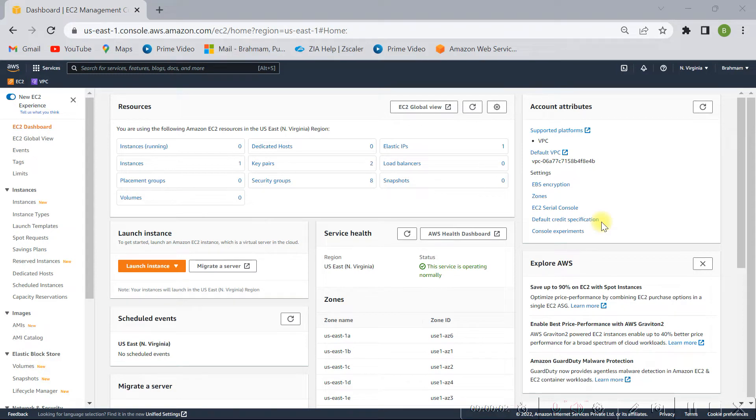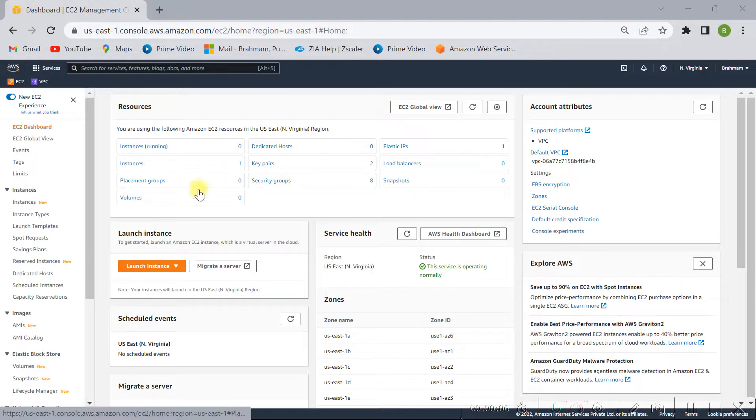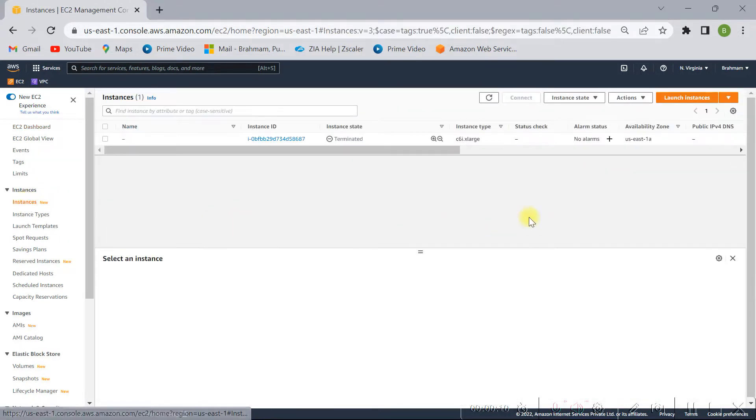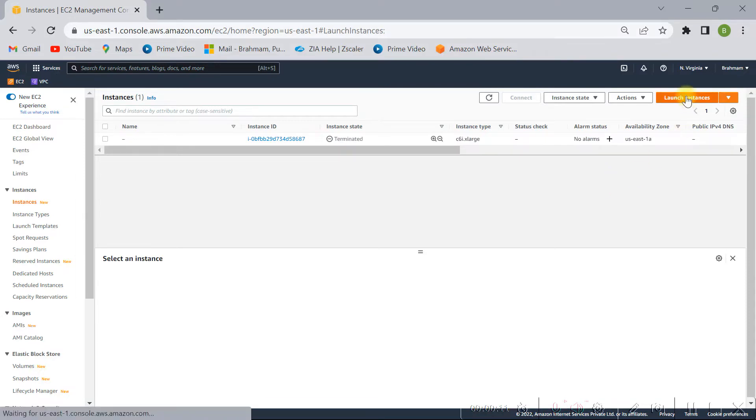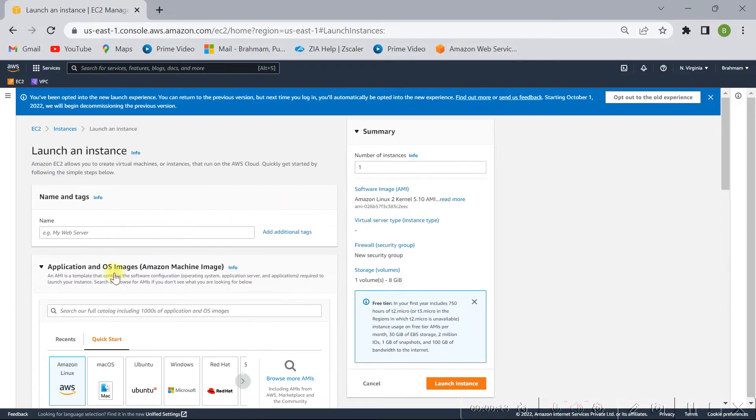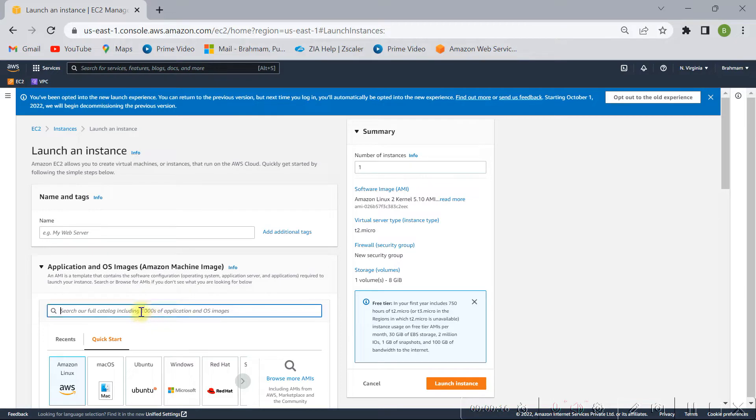Hello friends, today we are going to see how to launch FortiGate firewall in AWS environment. So let me start from instances, click on launch instances. Once you click on launch instances, just search for FortiGate firewall here.